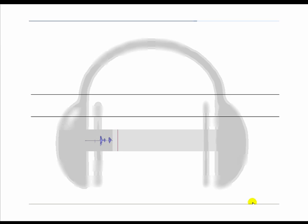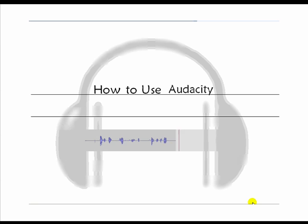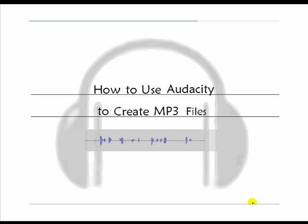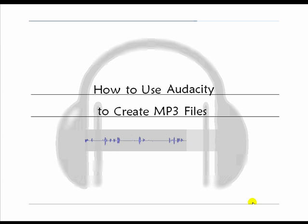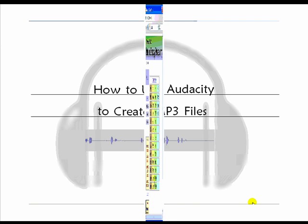Hello, everyone, and welcome to this short video on how to use Audacity to create MP3 files for your advice templates. Got your headphones on? Okay, let's get started.